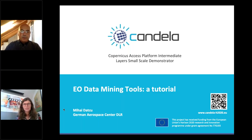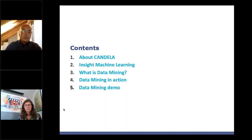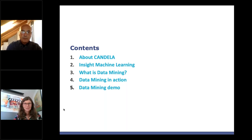Today's topic is Earth observation data mining — presentation of tools, a tutorial-like presentation. I have organized material introducing Candela and the Horizon 2020 project, an introduction to machine learning and data mining, details on architecture, function, operation and advantages of data mining as a component of artificial intelligence in Earth observation, concluding with a demo of the tool.